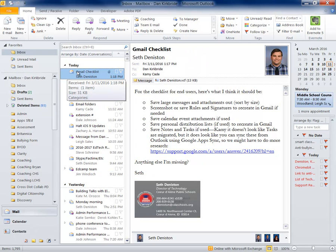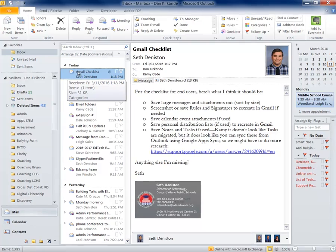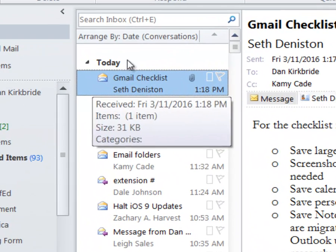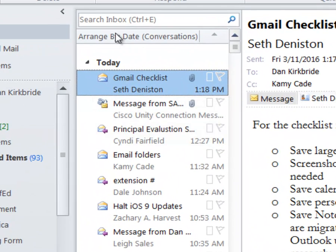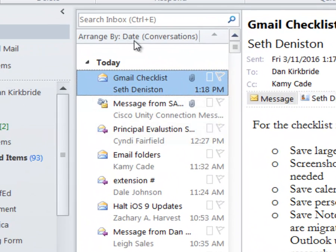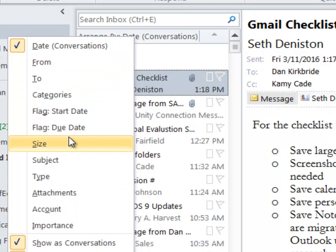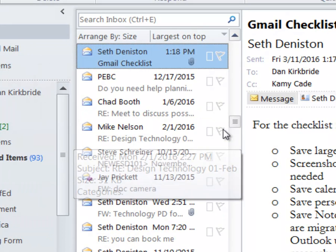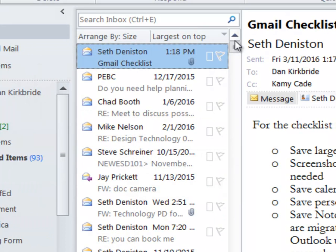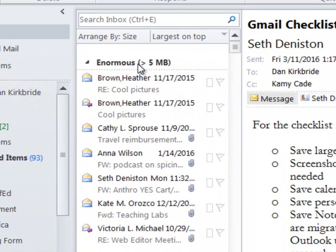So we're going to get started over here in my Outlook email box. What I'm going to do is I'm going to change how they're arranged. So up here where it says arrange by, I'm going to click on that and I'm going to arrange them by size. I'll scroll all the way to the top. It's going to put all my emails into arrangement by size.